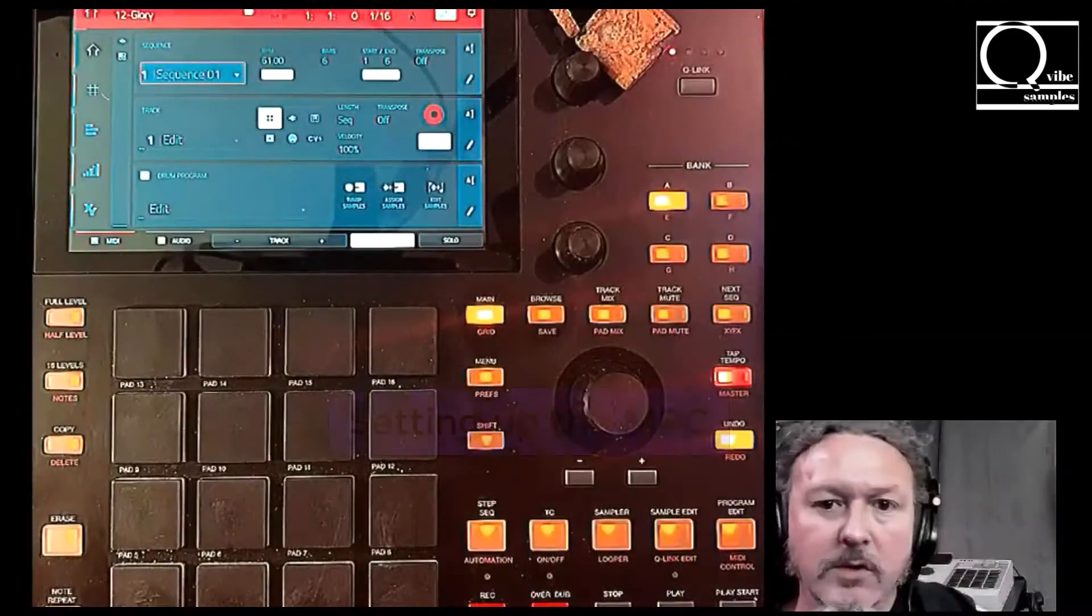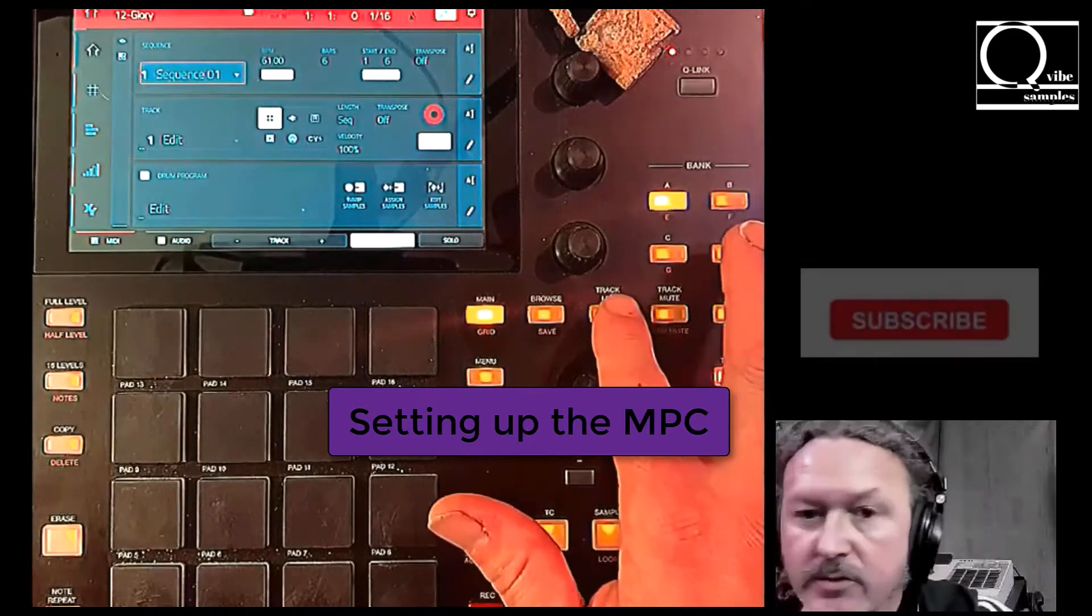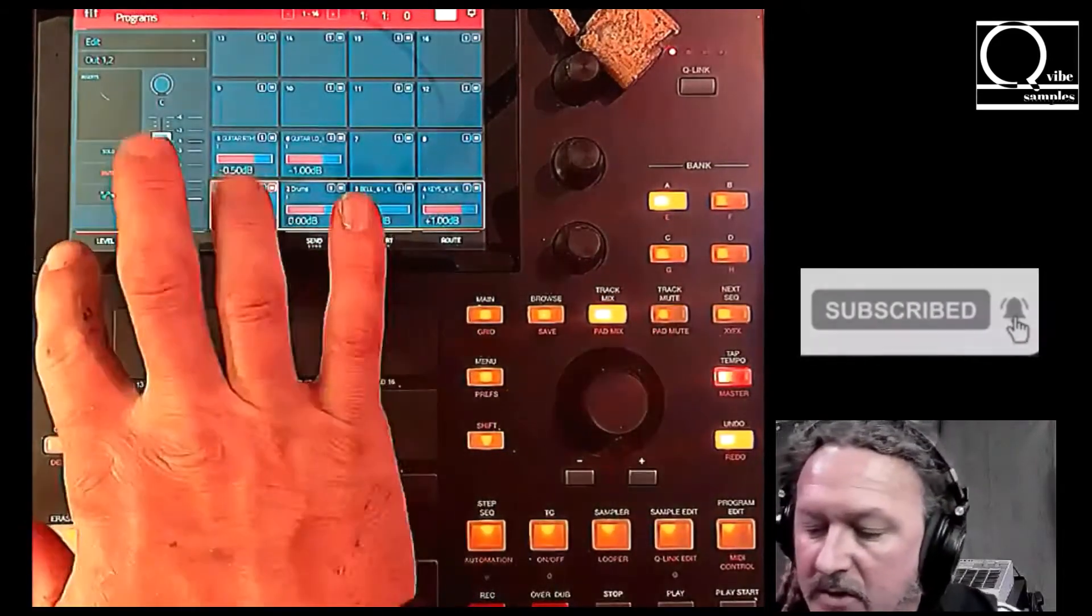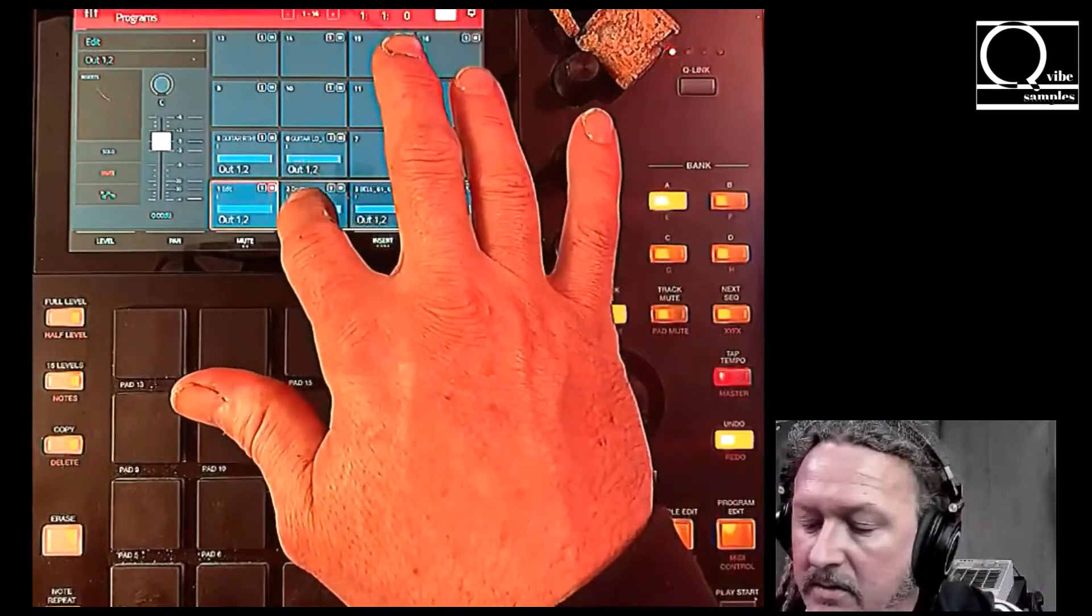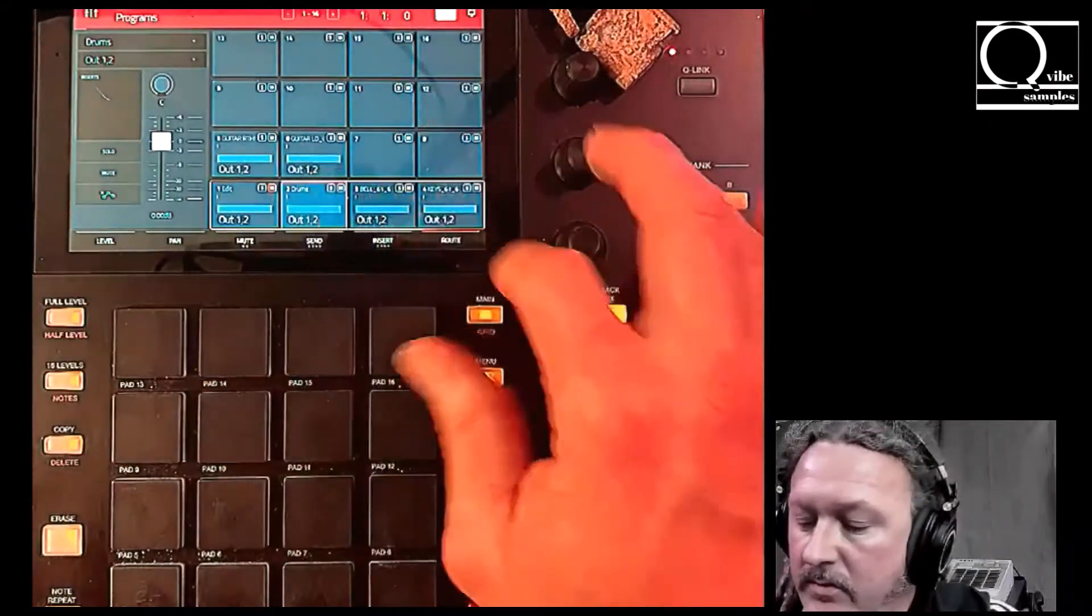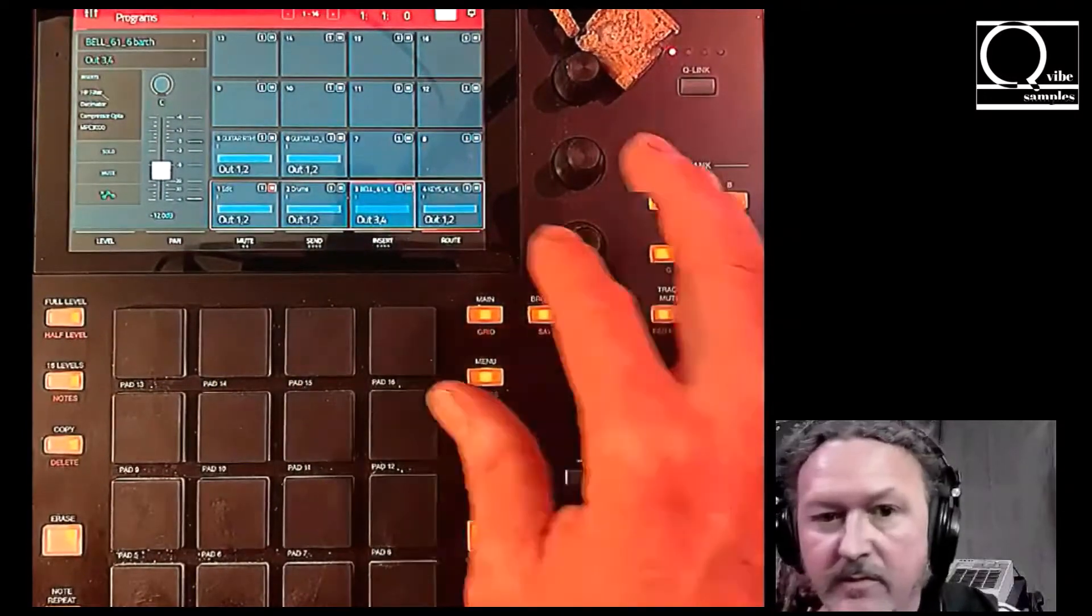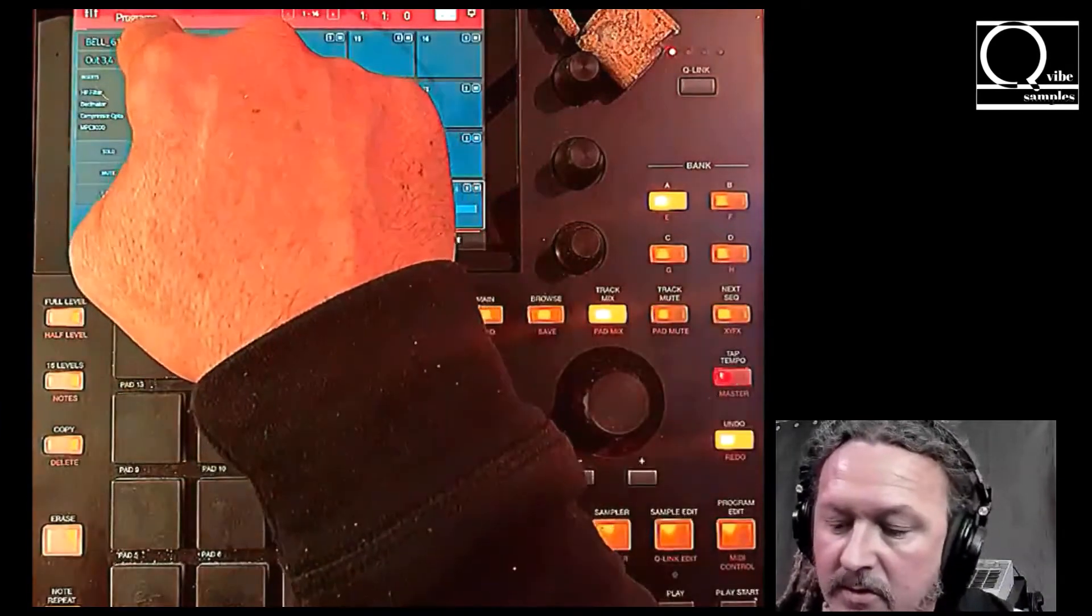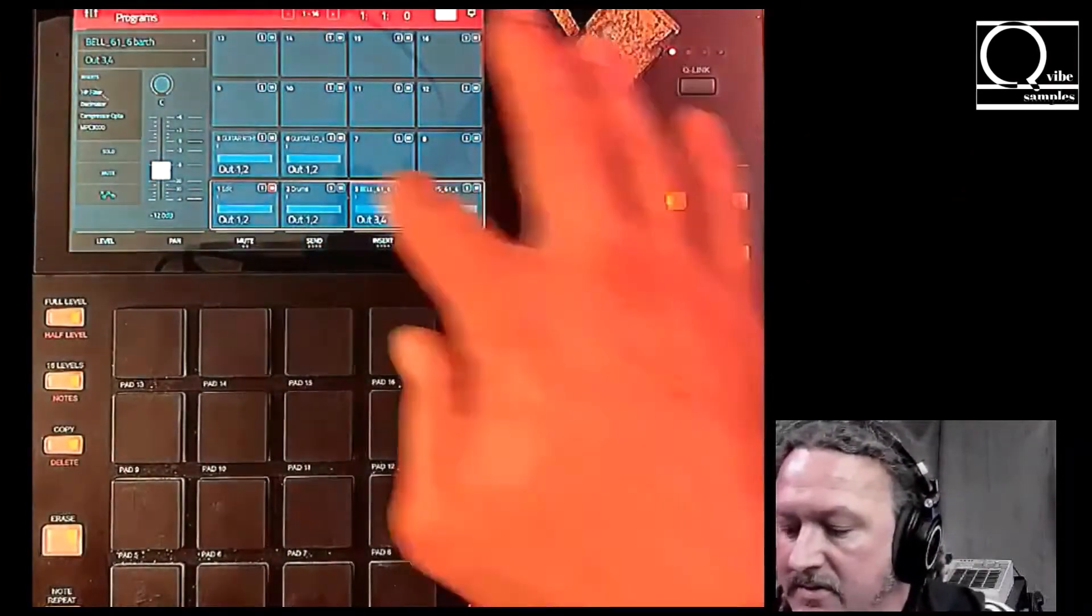What you want to do with your project pulled up, you want to go to track mix and then you want to go over to this page here: route. And I'm going to leave my drums here on one and two, then I'm going to take the next track and I'm going to put it on three and four. You can either use the wheel here or you can click here and open up this page and you can select it here, but I like using this.